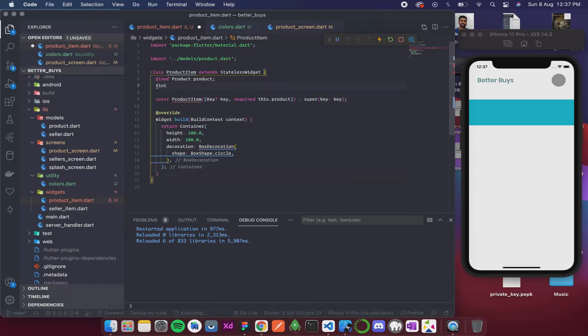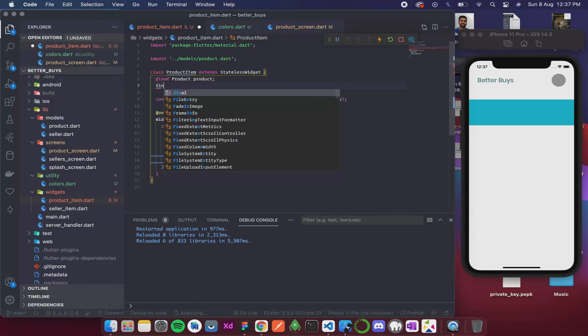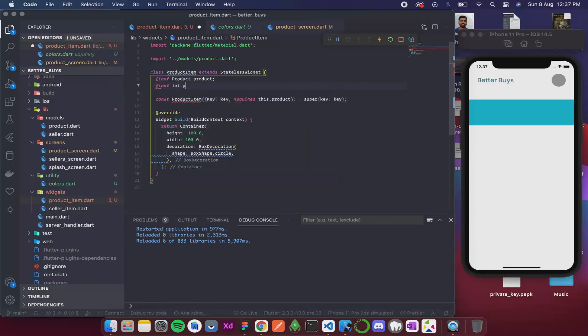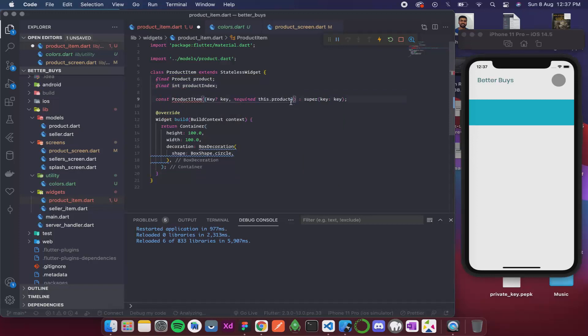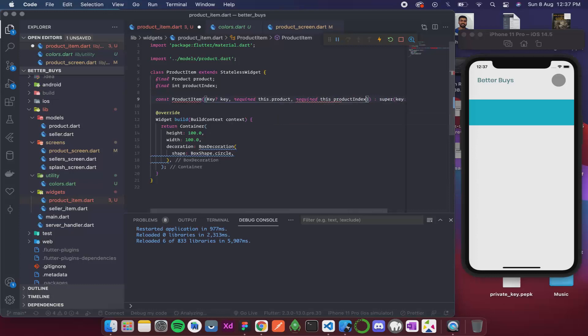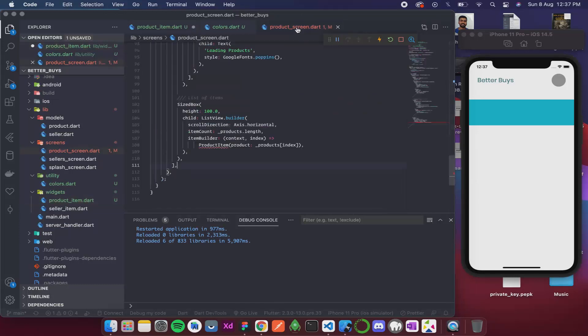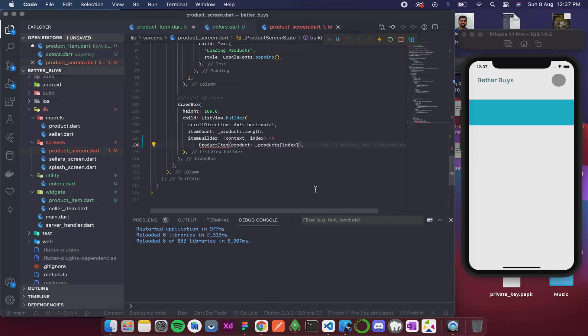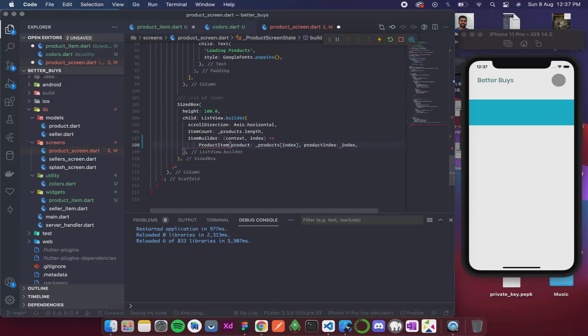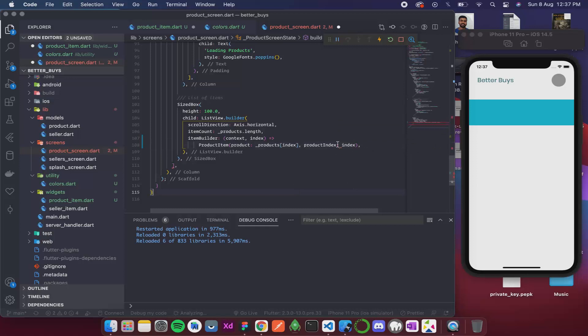For that in the product item, I will take the index as well. So final int product index. Inside our constructor I will add required this.product_index. Now let's add the index in our product screen as well. So along with products, I have product index, and that is the index that we get in this function.